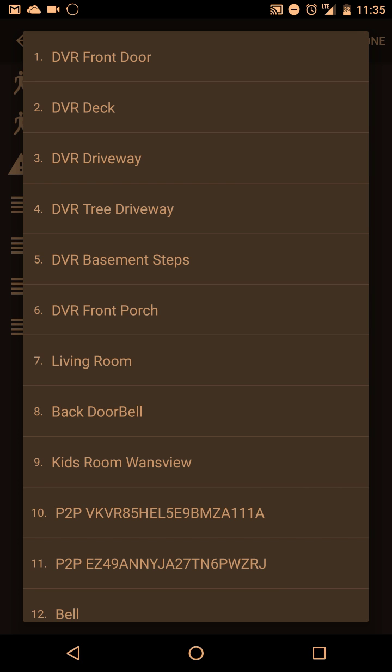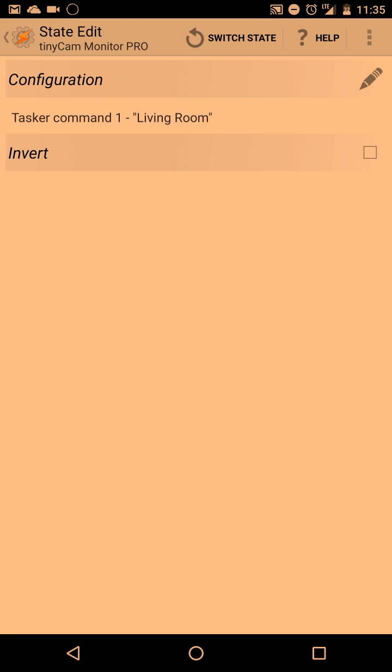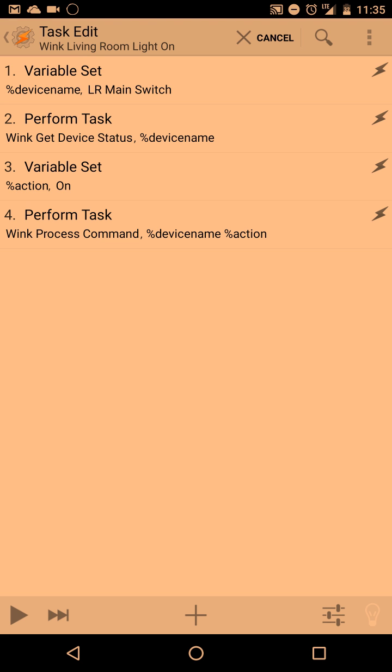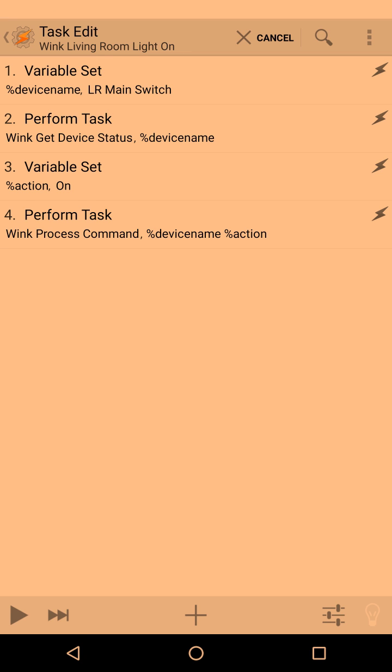We're going to leave it as task with command 1. Then over here you pick which camera you want that to be on. I have it on the living room. And then what we have is we have a set to Wink living room light on.